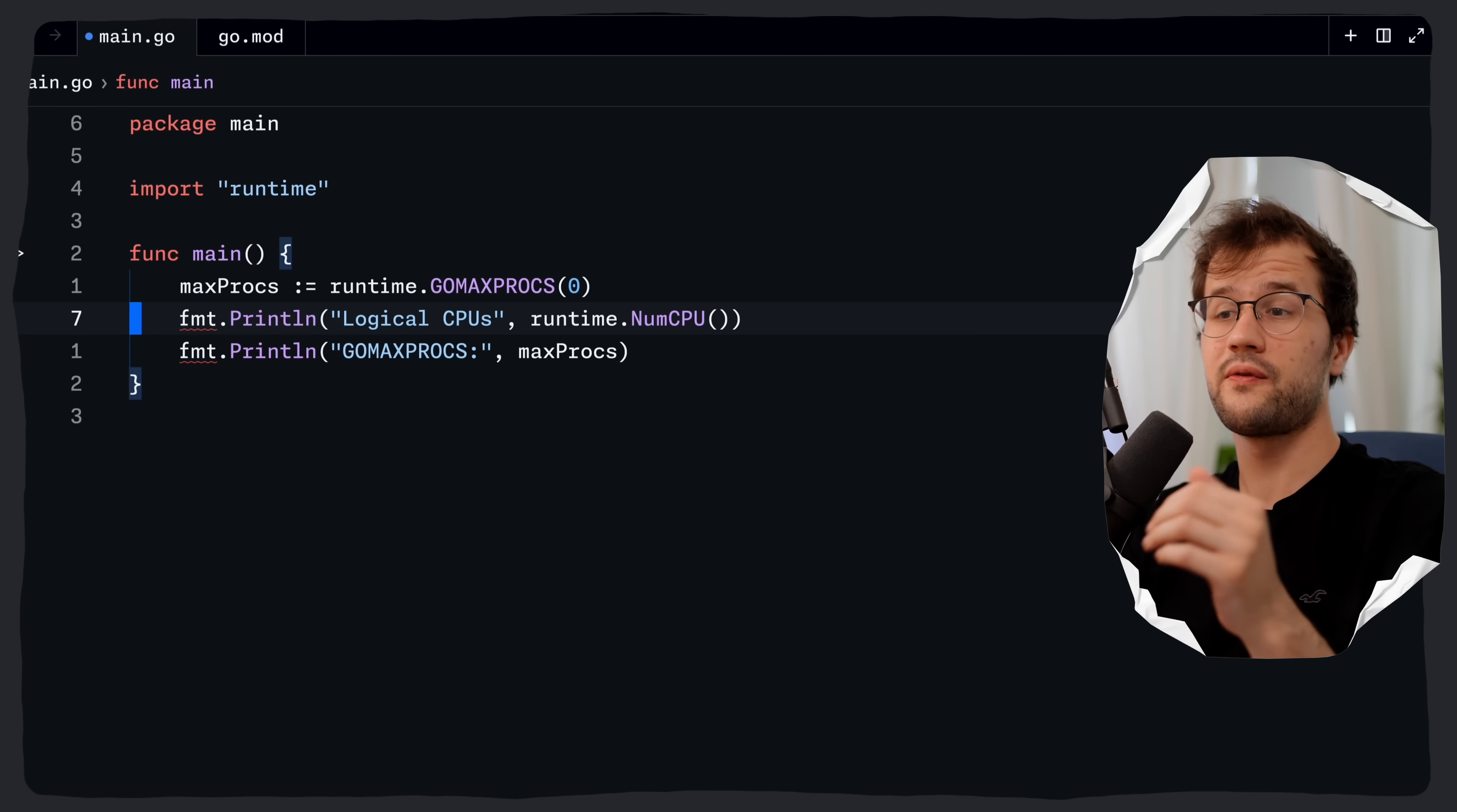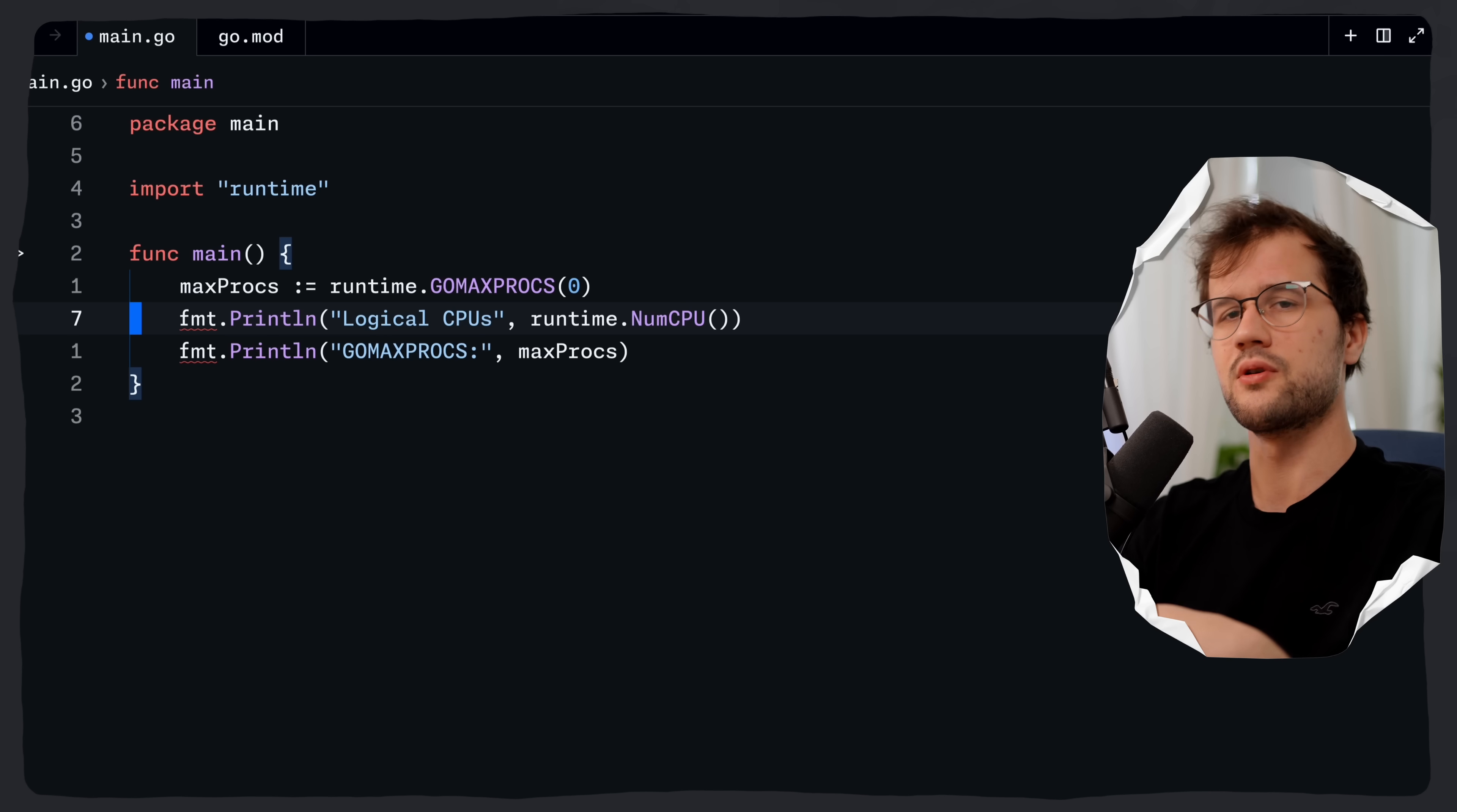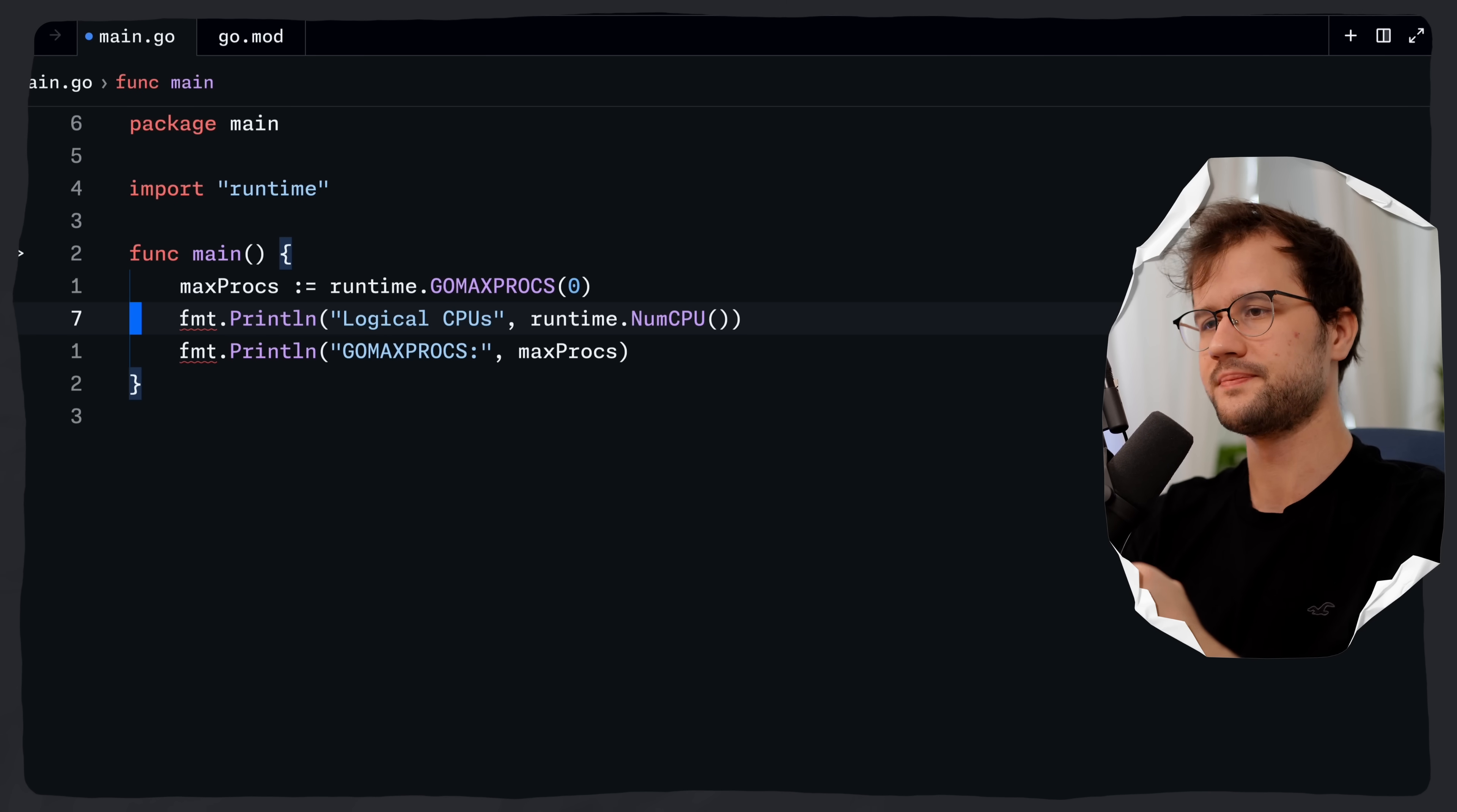Basically the first line just returns the current number of OS threads that can run Go code simultaneously. And passing zero basically just means okay return the current value and don't change it. As I said earlier the NumCPU function just returns the logical cpus available on the machine. And then in the end we are just going to print the current GOMAXPROCS value. Which is how many threads Go will actually use to run Go routines in parallel.